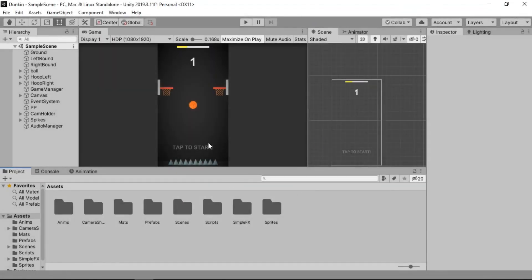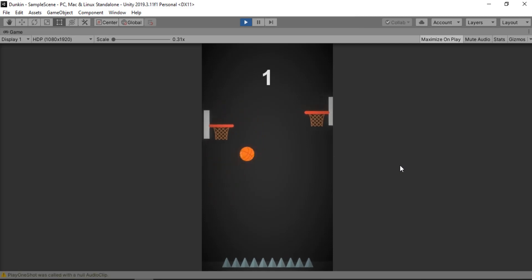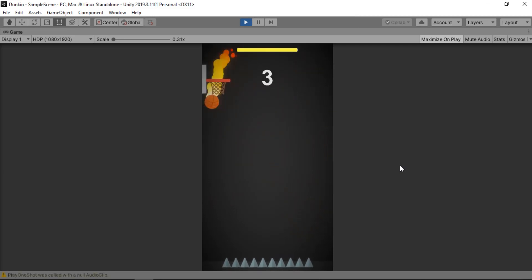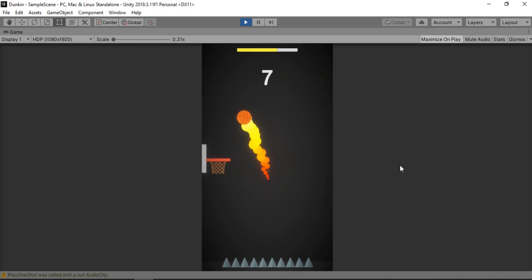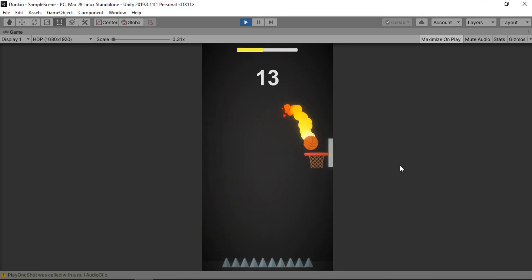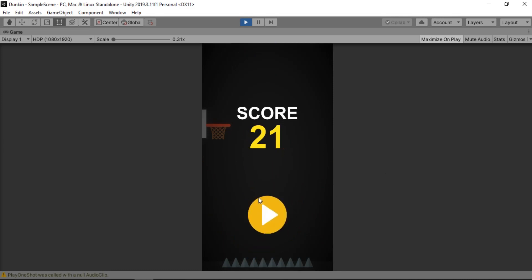I've been working on this little dunk-it-like game and it turned out great. But I haven't yet added any sound effects to it. So if we hit play and move our ball, as you can see the game has no sound — even with all the effects and stuff it kind of looks boring.